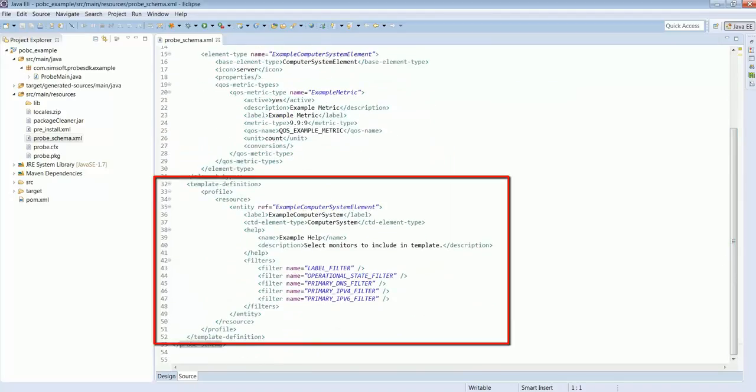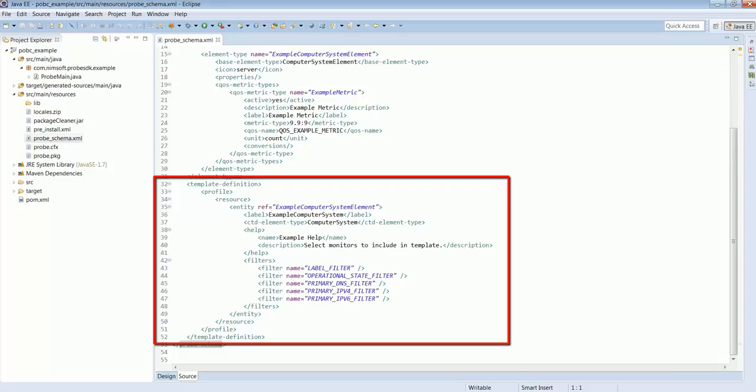Also notice the template definition section starting at line 32. This is also stubbed out and should be modified to suit the requirements for the inventory produced by the probe. Keep in mind that the template definition section is optional and should be present only in probes that support probe oriented bulk configuration.